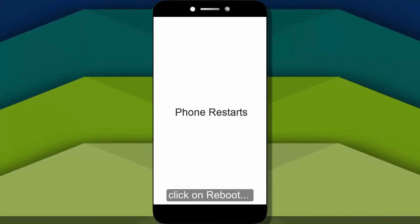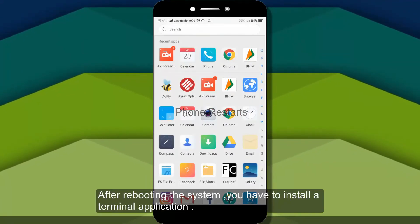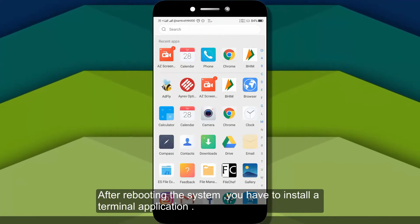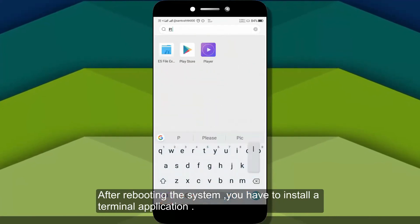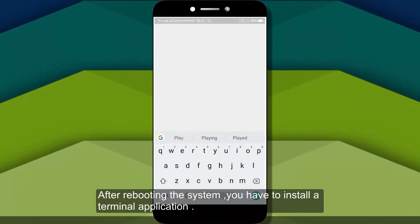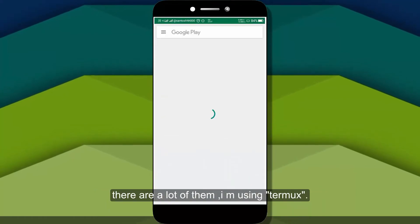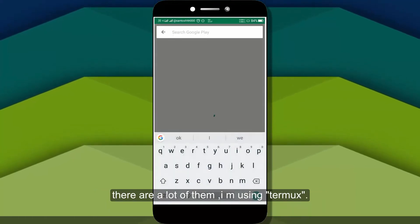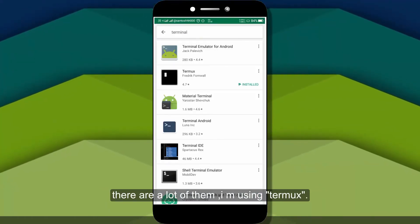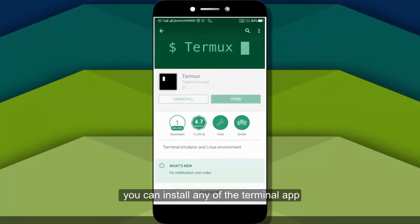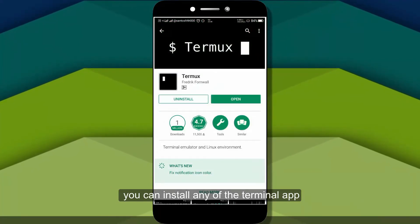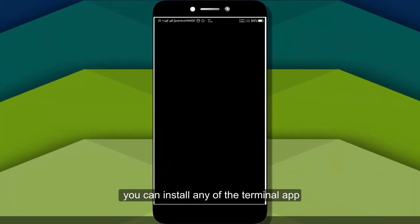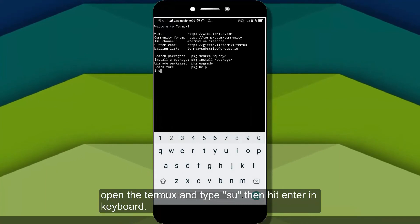After rebooting, you can use a terminal. I use Termux. You can download any terminal. Open your terminal.